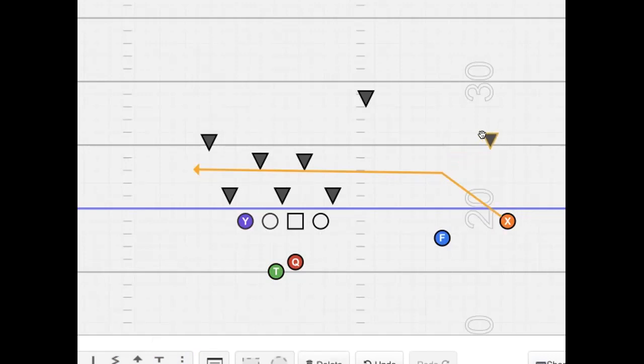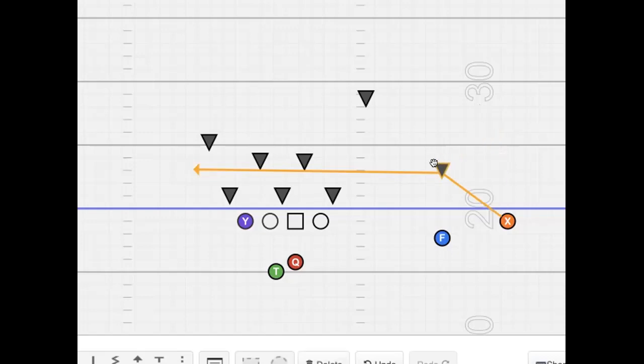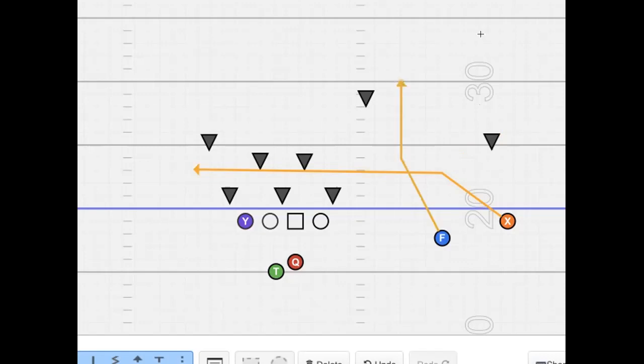And more so than anything, this drag route is honestly mostly a dummy route. And it's to see if this team is running man in this 3-2 defense. Because it'll be pretty easy tell if the corner bites down on the drag, it's man. So, that's our first look in this. And that's why we run the drag anyway. So, then we got the shake route here. So, the F is going to run the inside release corner route back to the corner. So, there's the shake.